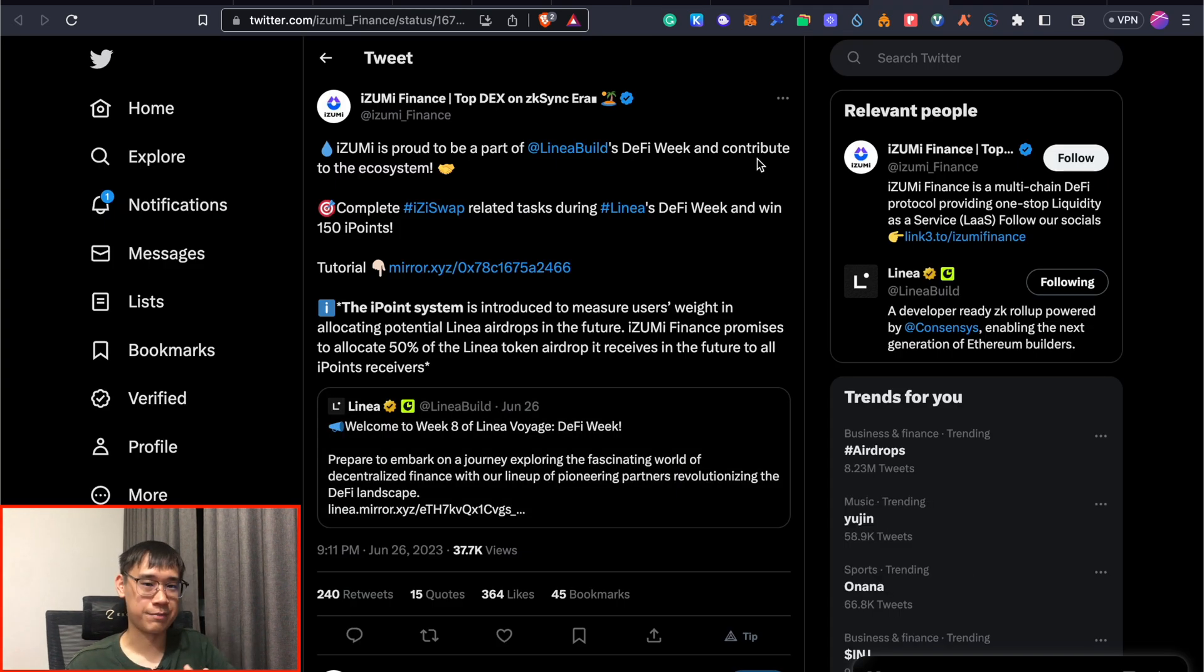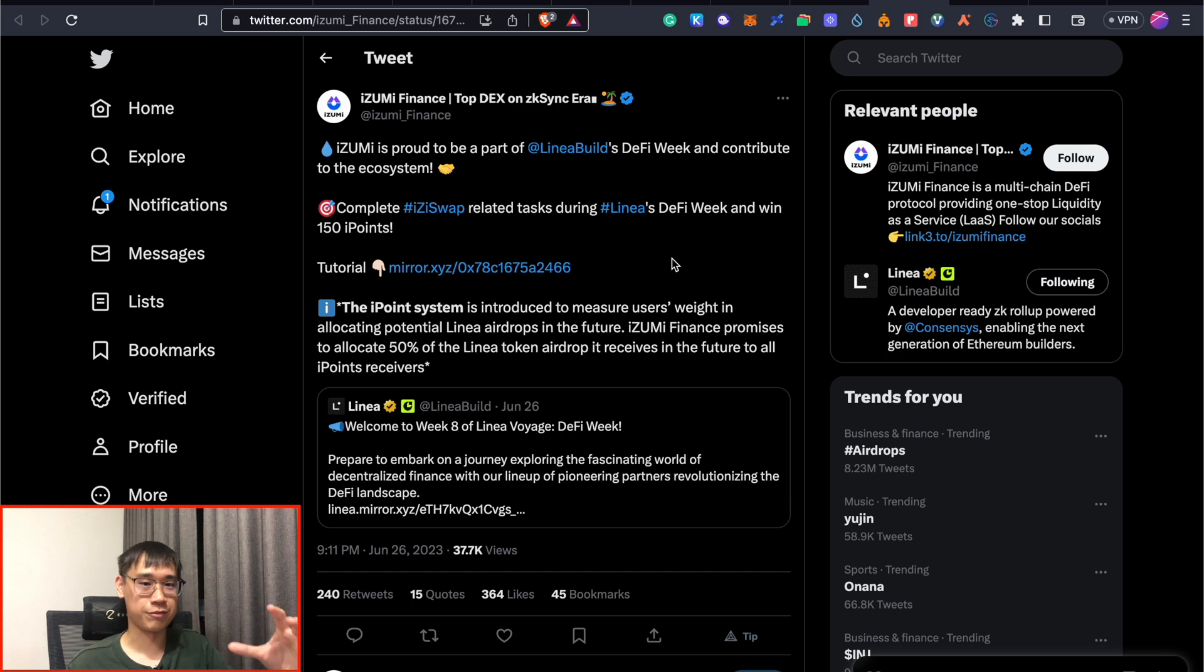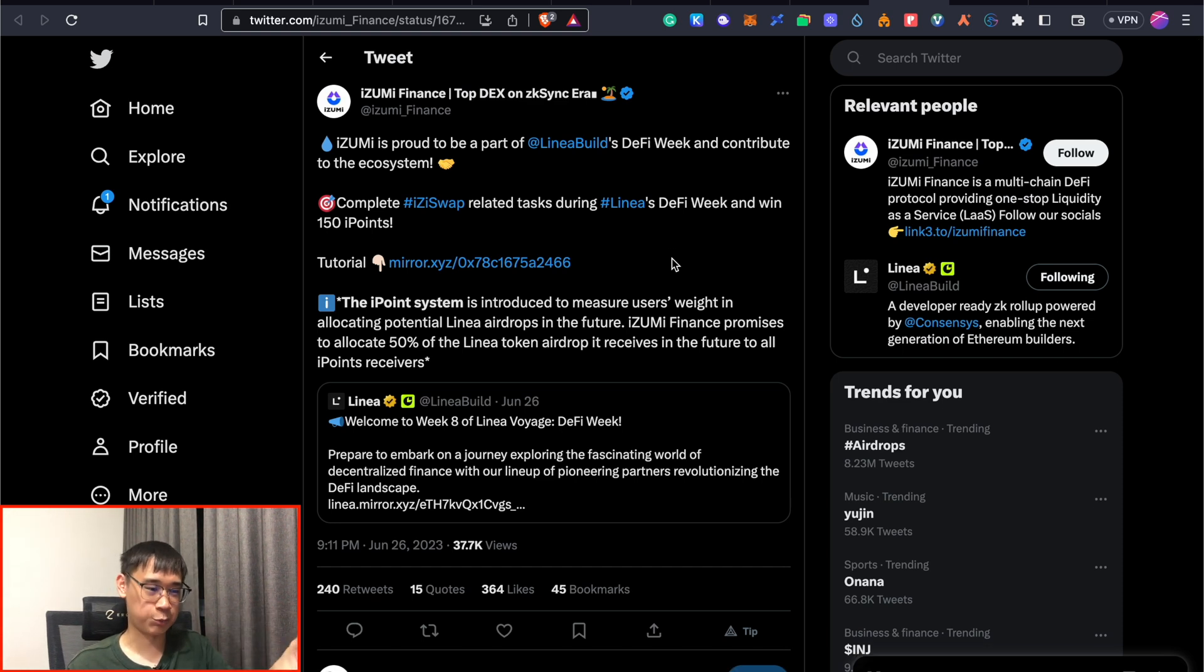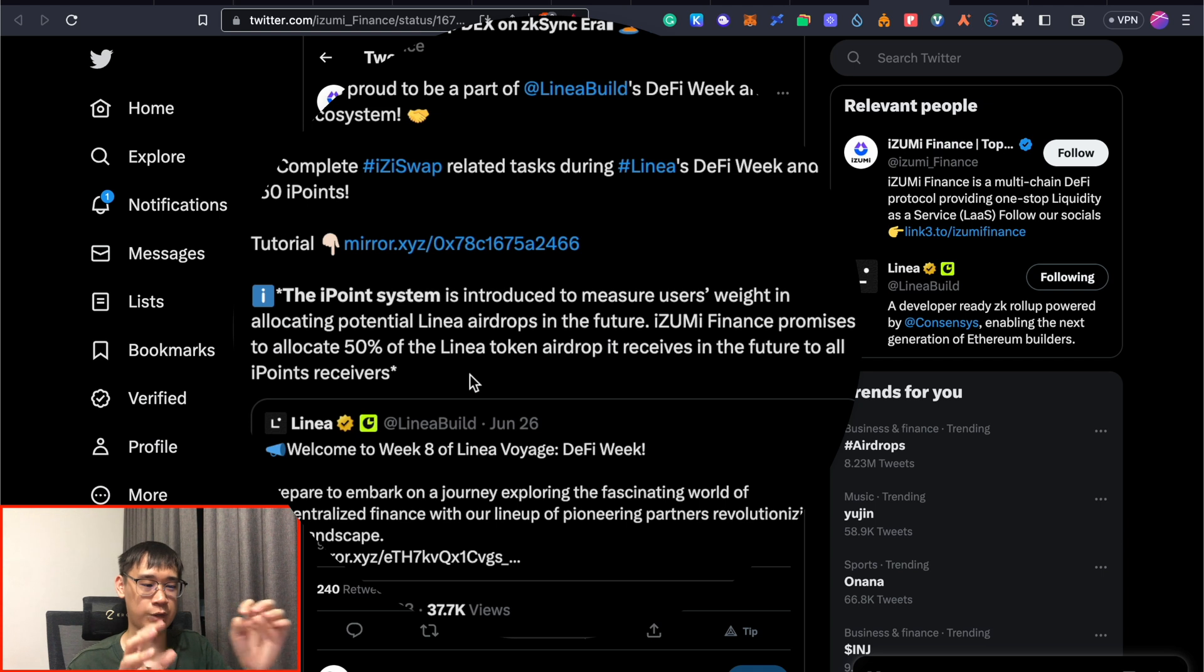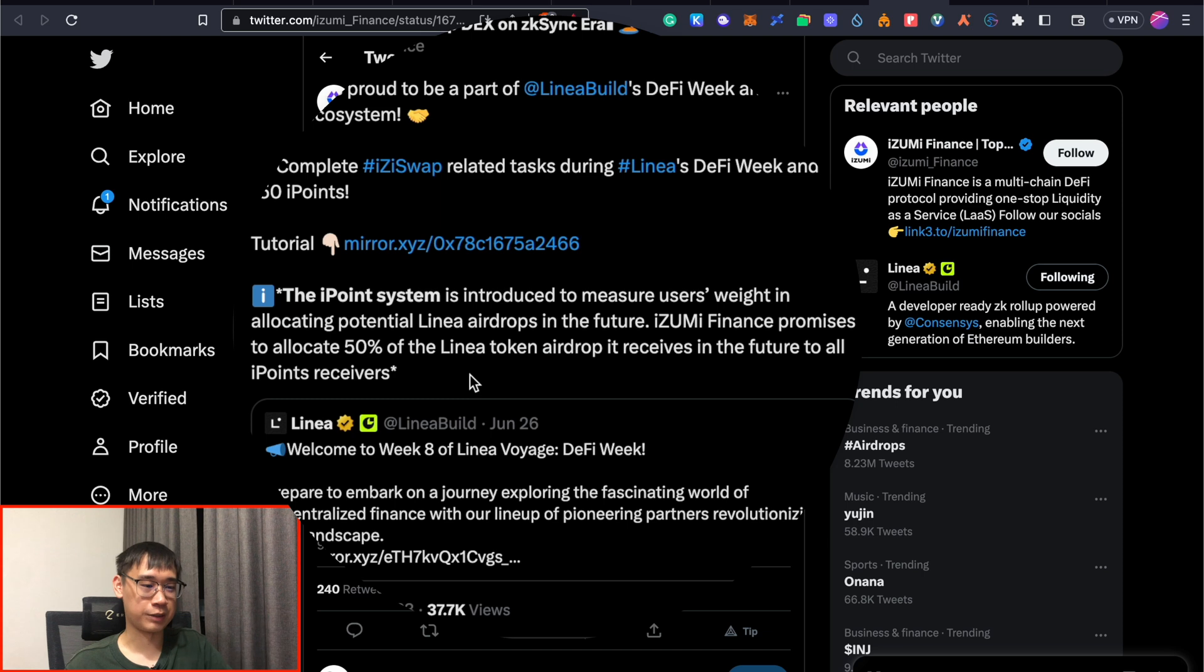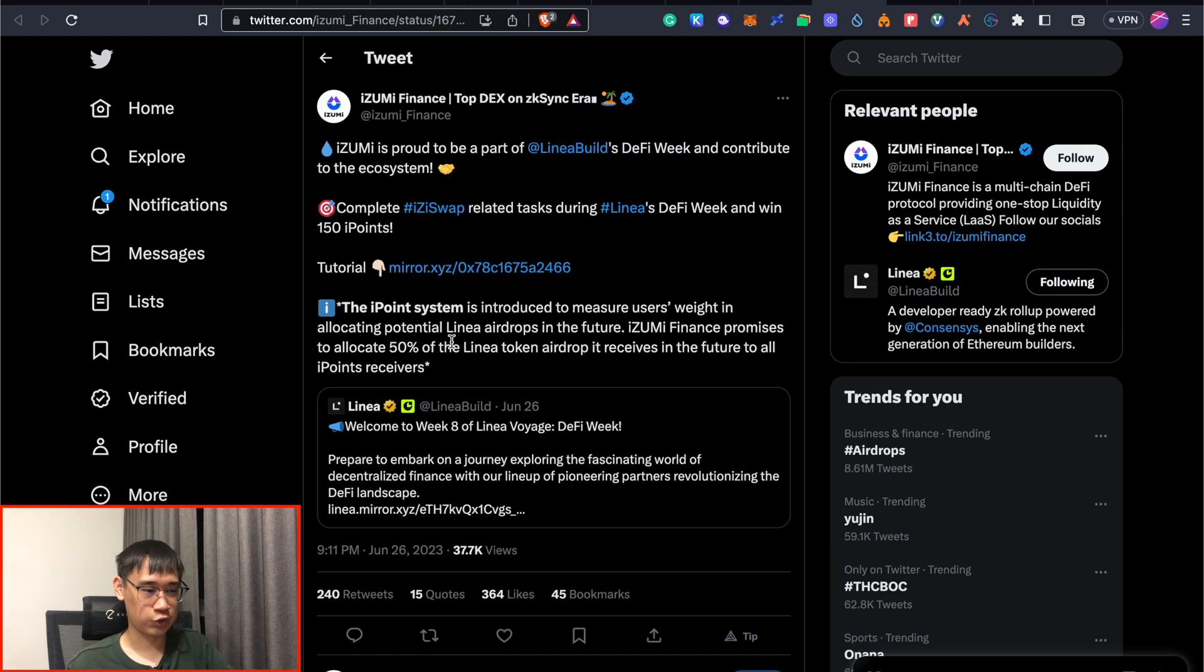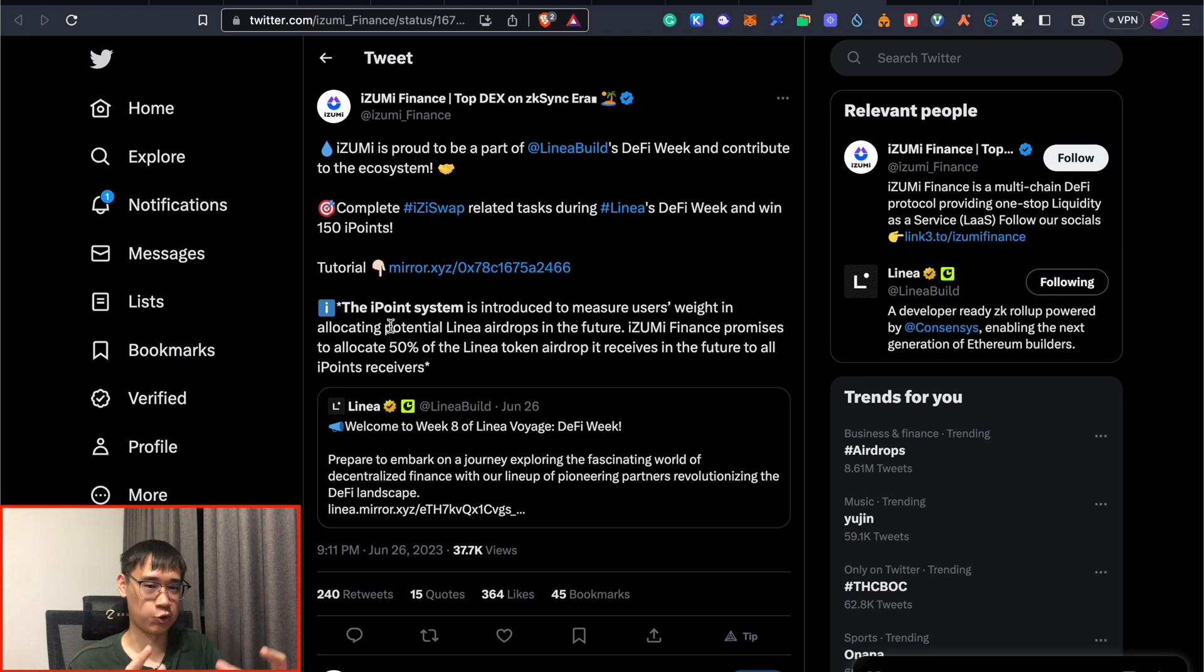If you are pressed for time, and you are not sure exactly which task to prioritize, I strongly recommend that you do the Izumi Finance ones first. Because in this tweet here, they mention that they have promised to allocate 50% of their Linea token airdrop, if it does happen in the future, to everyone who has completed all of their quests. So by completing this quest, you will be able to receive some eye points, which will then decide your allocation for the airdrop.